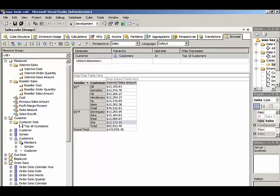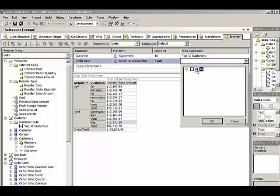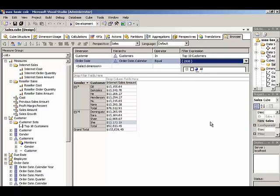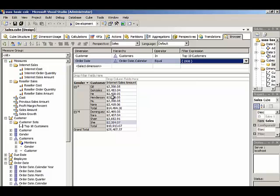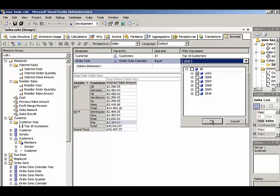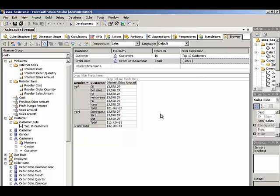Now this list of customers is for all time. We can change to a different period of time, let's say 2008, and we can see that we get a different list. Now some of these customers appeared in our list before we applied the filter, but that's because they were the Top10 customers for all time. We can see how the values change for another year, 2005.